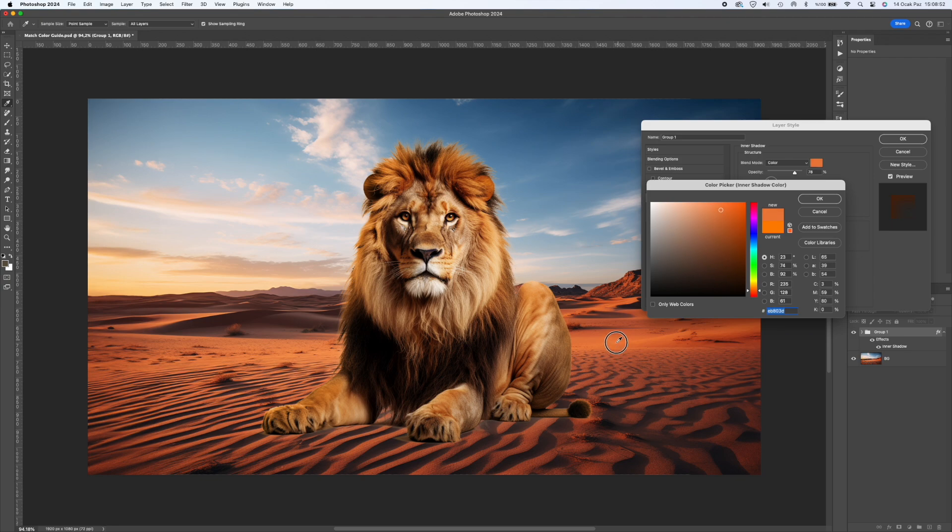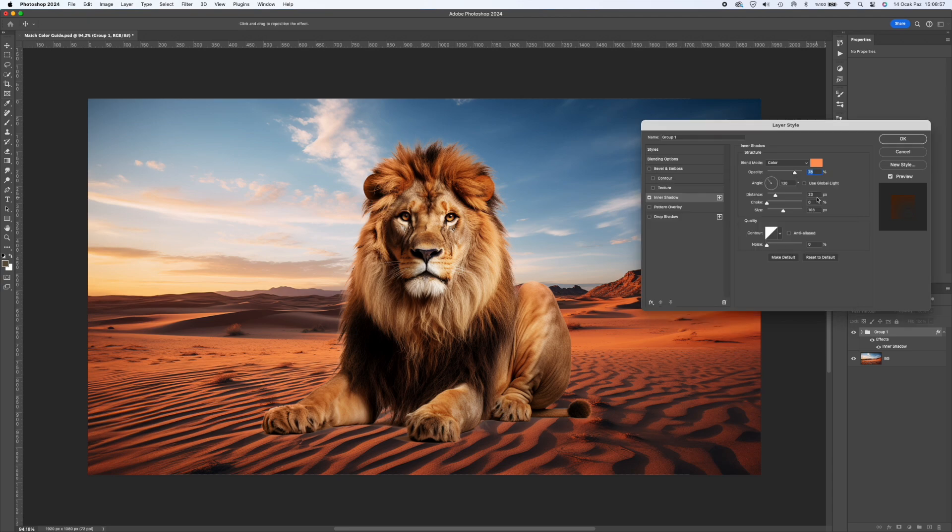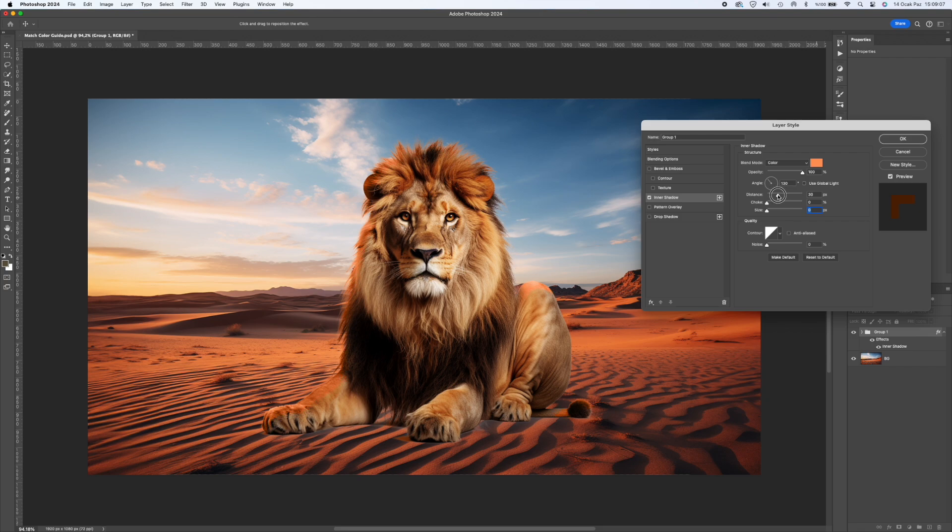On the page that opens, select the Inner Shadow option. Adjust the Blending Mode color according to your own photo. The trick here is to use the color of the light in the background and the angle of the light. After making your settings, close the page by pressing the OK button.